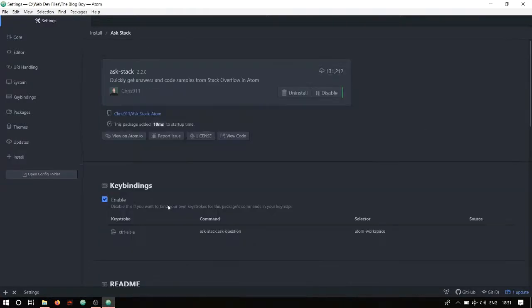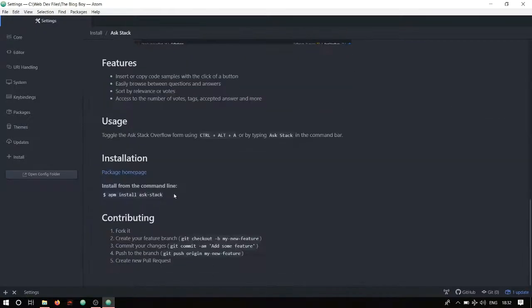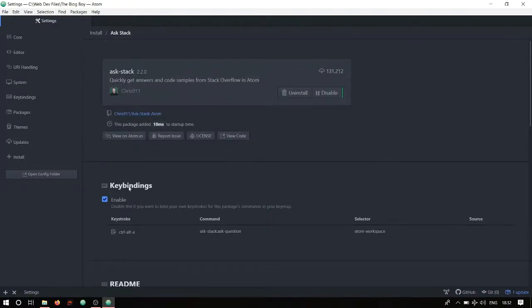There are many ask-stack results, but choose the one by chris911. As the name suggests, it lets you access Stack Overflow directly without using your browser. We developers usually run into errors we don't know how to solve, so we copy the error, go to the browser, and search Stack Overflow. This package lets you do that without leaving Atom. It's currently on version 2.2.0. Make sure to read the documentation — the key binding is Ctrl+Alt+A.